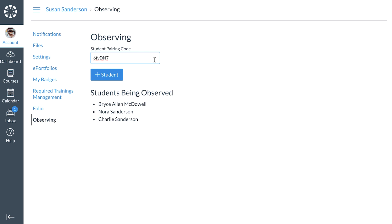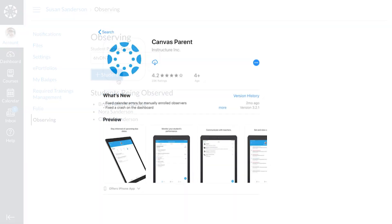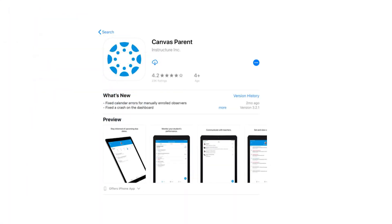In order to do this, you will receive a code from your child's school. We encourage all parents and guardians to download the Canvas parent app to follow your child's academic progress. Parents can review upcoming or past assignments, check on grades, and receive alerts for student activity.